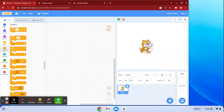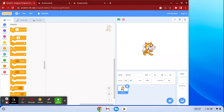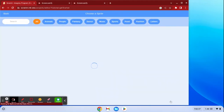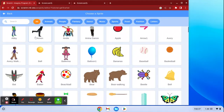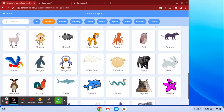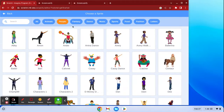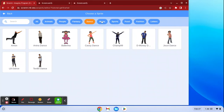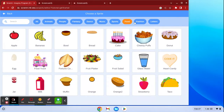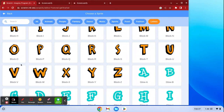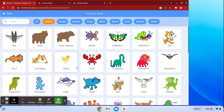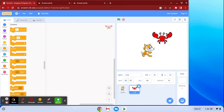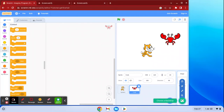This is what Scratch looks like. This cat is called a sprite — it's like your characters. You can always add more by choosing a sprite. They have all different kinds: animals, people, fantasy stuff, dances, music, sports, food, fashion, letters — all different things. So if I wanted to add a crab, I click 'crab' and now I also have a crab in my game.